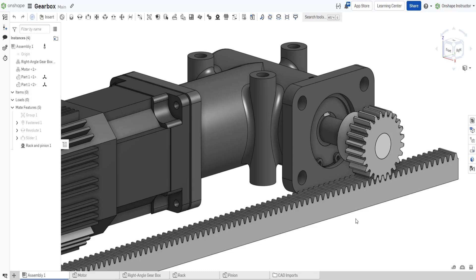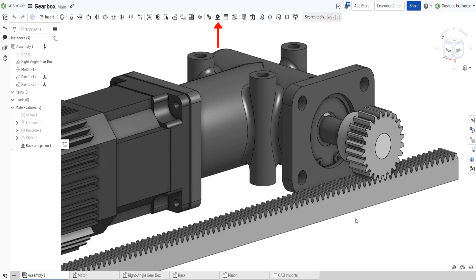using a rack and pinion relation. Our assembly already contains a revolute mate between the gearbox and pinion, and a slider mate between the origin and rack. We can model the movement between these two components using the rack and pinion relation.